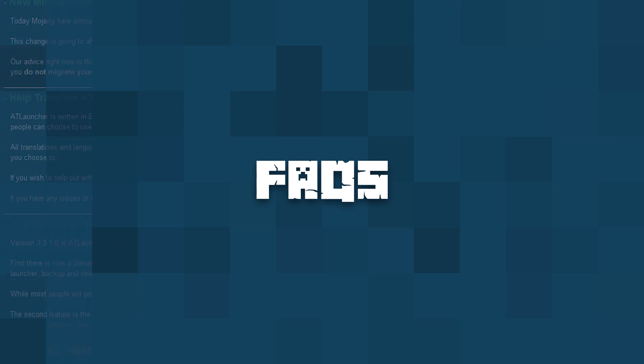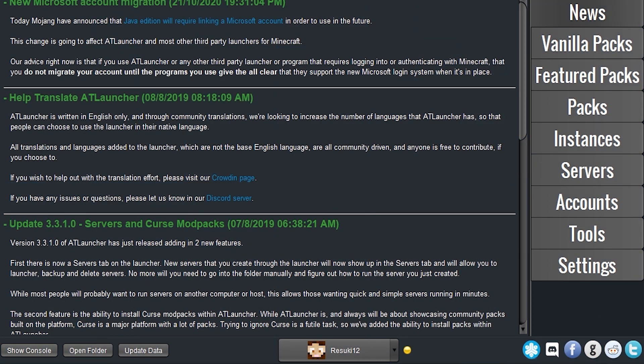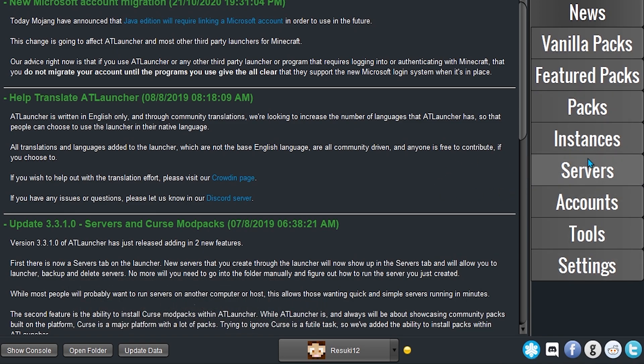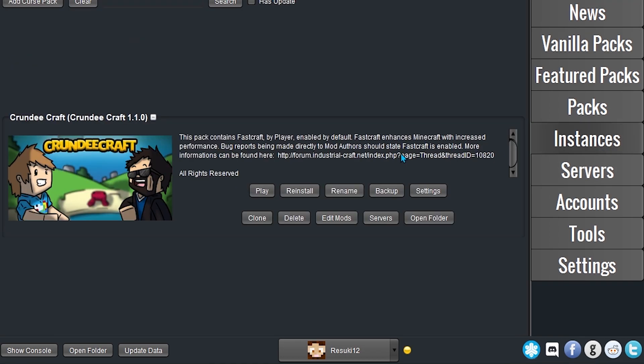Now I'll go over some frequently asked questions. The first one is, how do you disable certain mods? Mods in the AT Launcher can easily be disabled with the following steps.